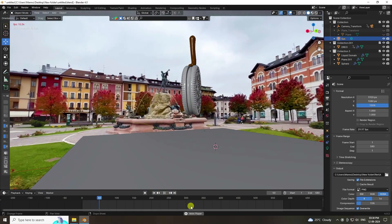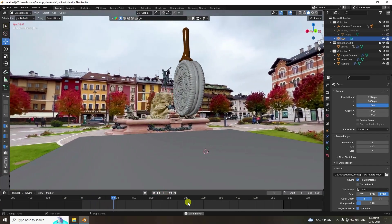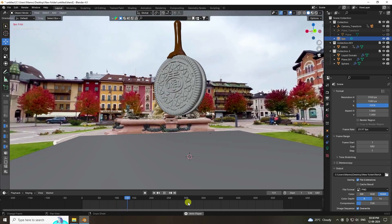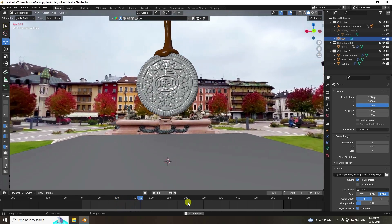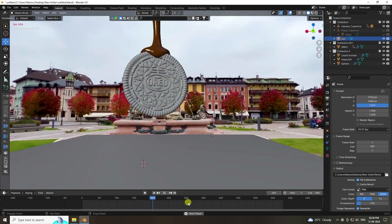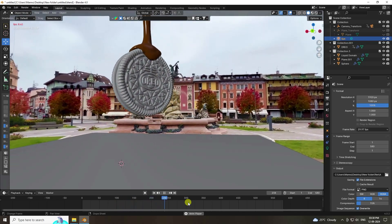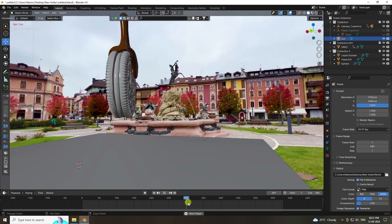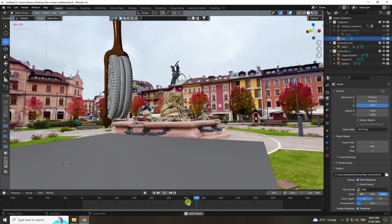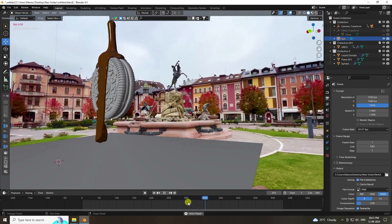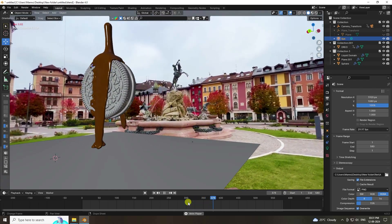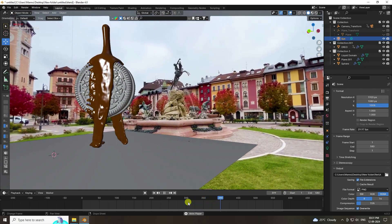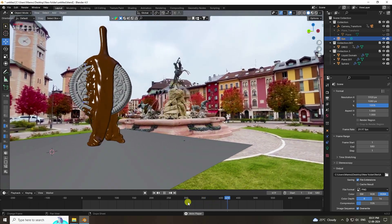Hey guys, welcome back to my channel for tutorials. Today I'll teach you how to create melting chocolate CGI and VFX animation using Blender and After Effects. That's my really cool melting chocolate animation.